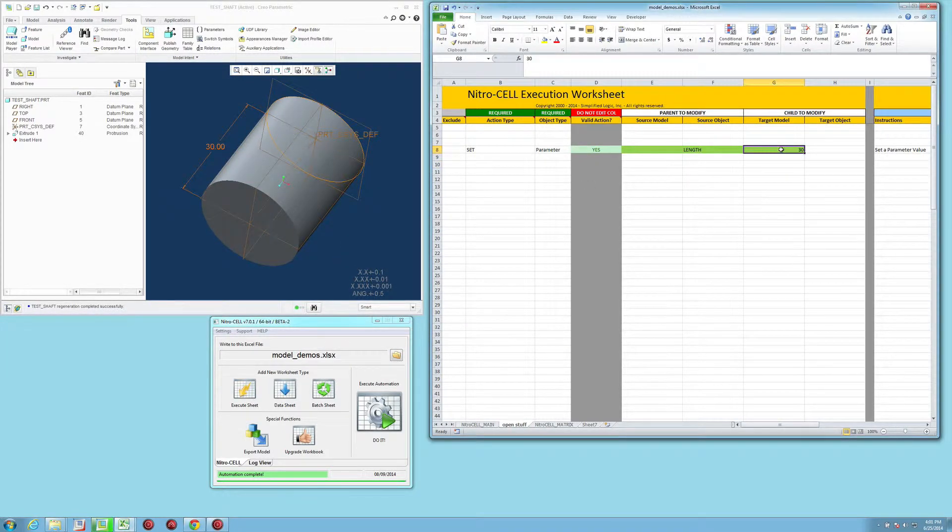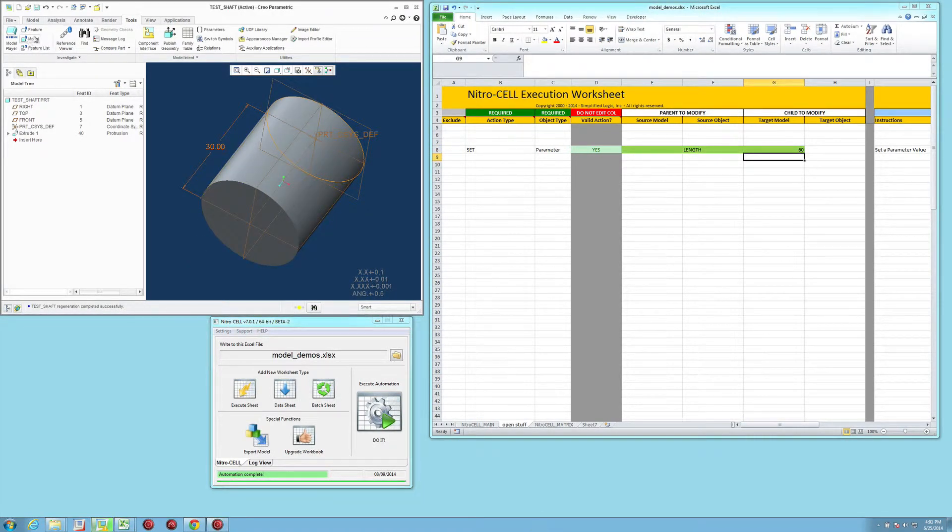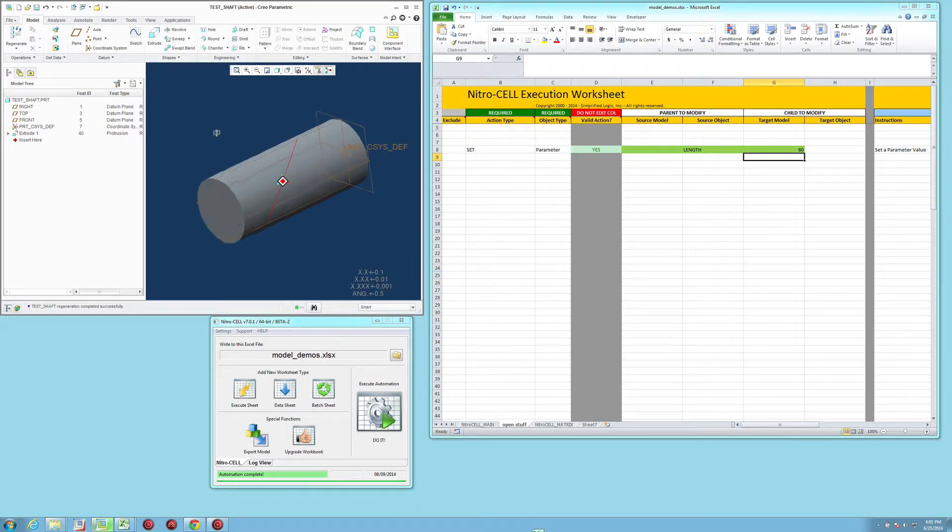For example, if I say this is 60 and say do it, it's going to go in and set that value to 60. And you'll notice that the shaft changes when I regenerate it, the length of it.